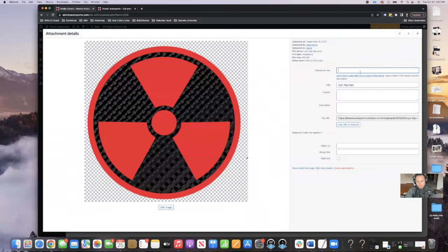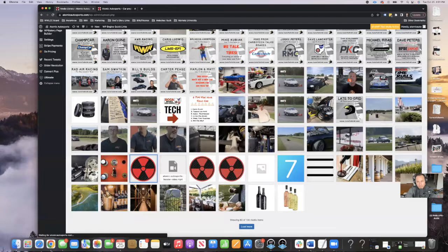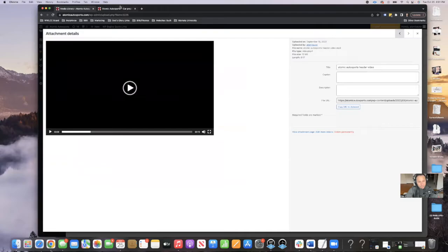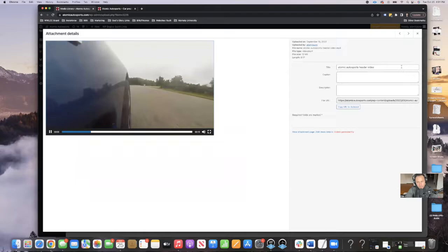Then I'll go to this one — this is a PNG. So Atomic Autosports logo in the alt text, Atomic Autosports logo transparent PNG in the description. And we're good. All right, so we've got the logo covered. Let's go on to the next bit, which is a video — this is the header video.